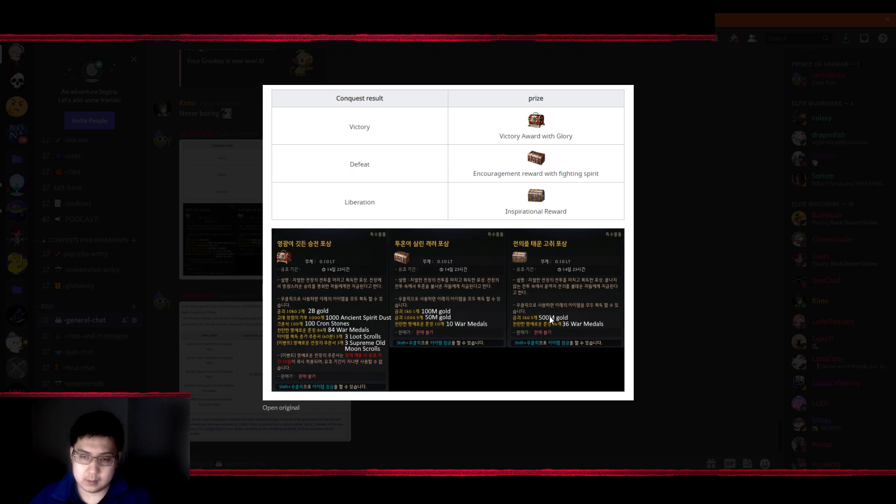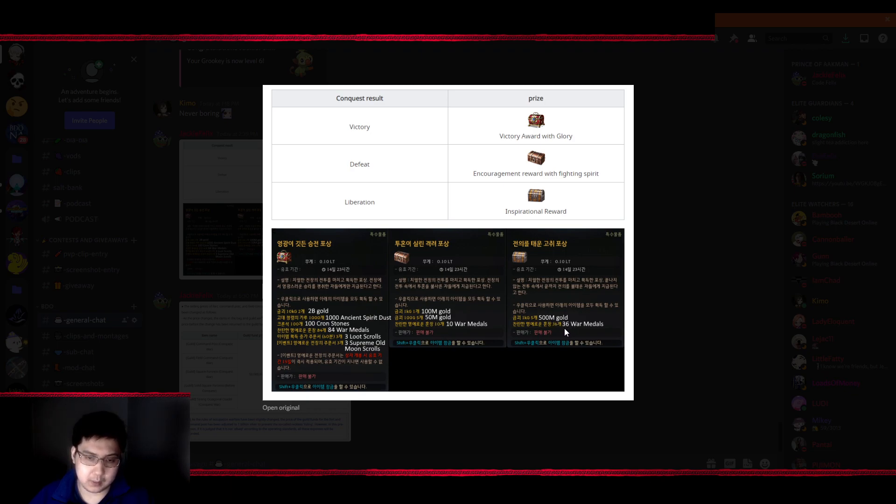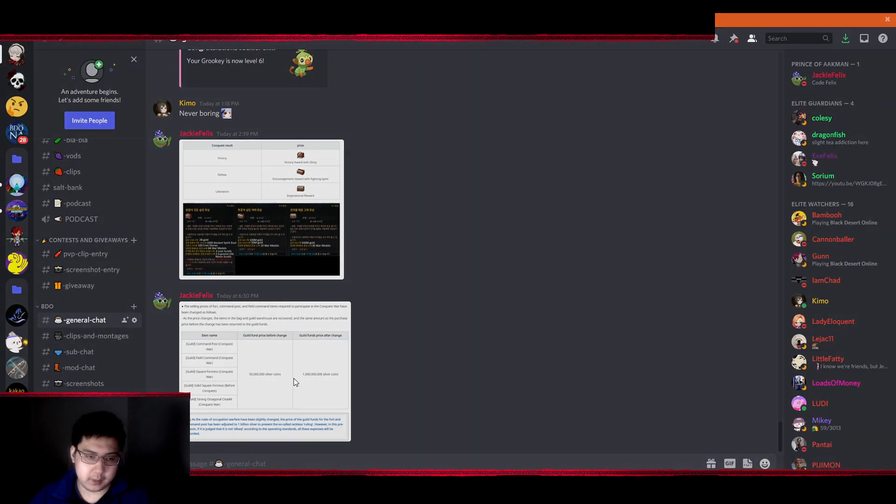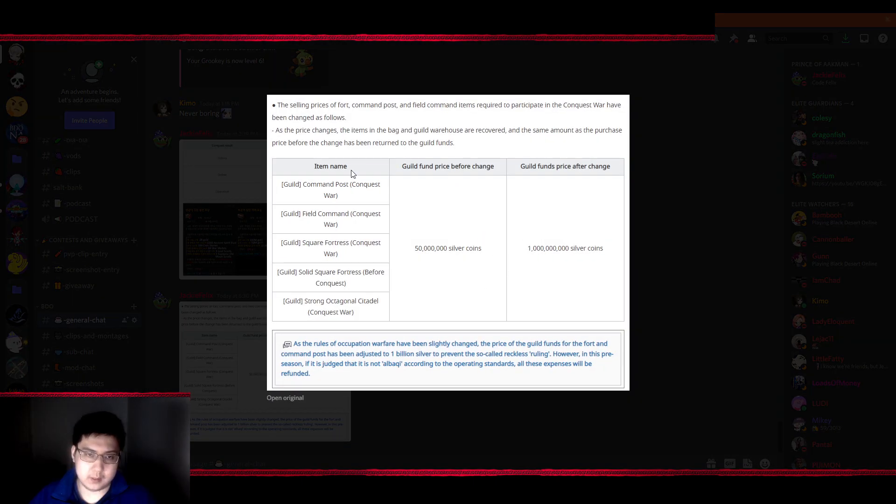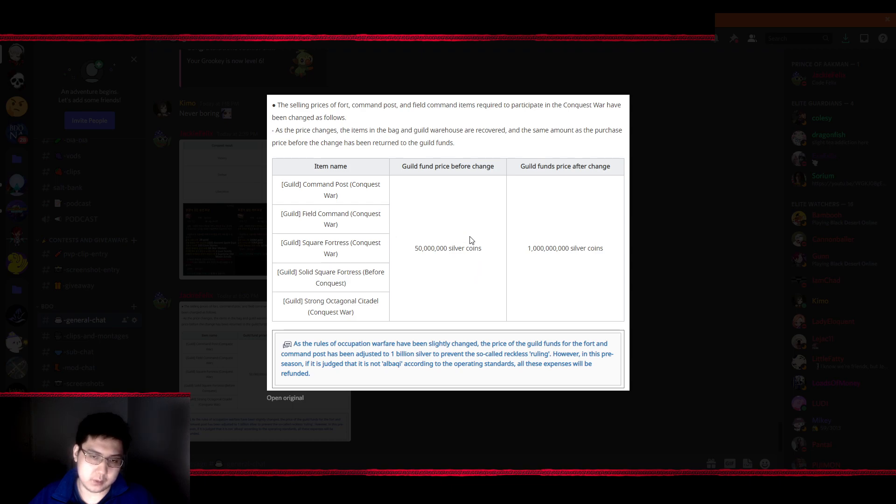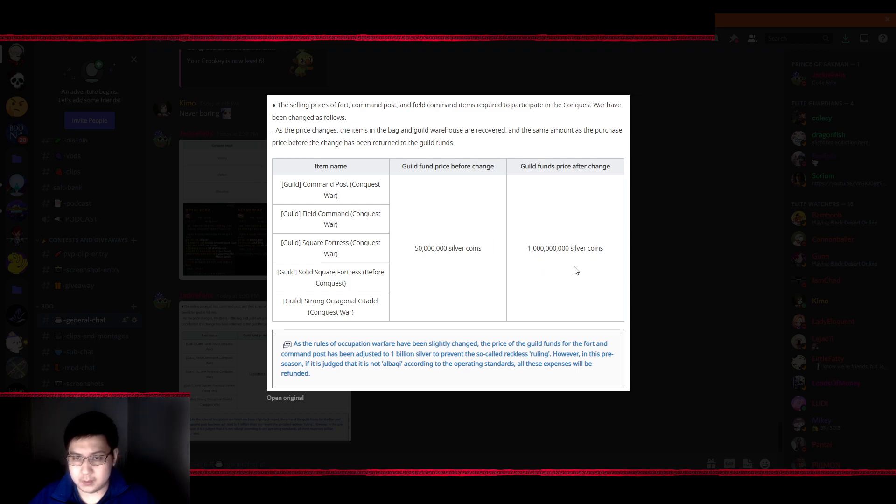Now that's pretty big. I just want to go through an exchange with you guys which is pretty big as well. Before it cost around 50 mil silver to drop down a fort for siege, which is pretty much nothing. But now they changed it to 1 billion silver. Now 1 billion silver is a fair amount of silver.